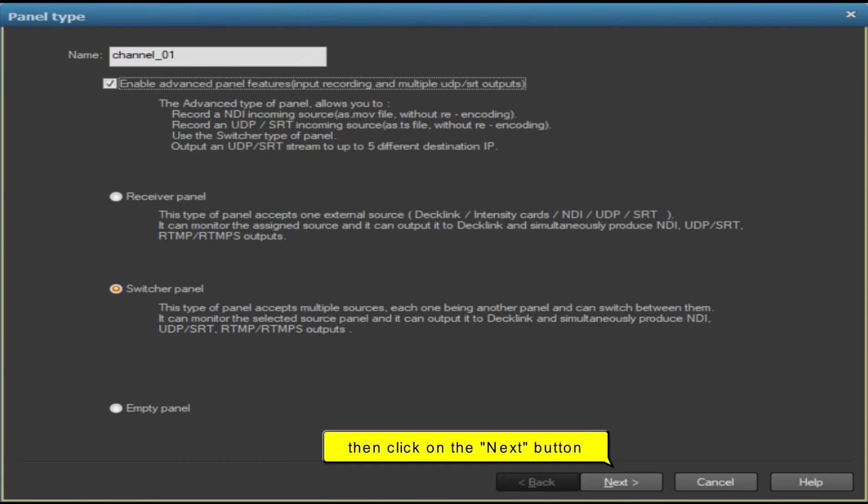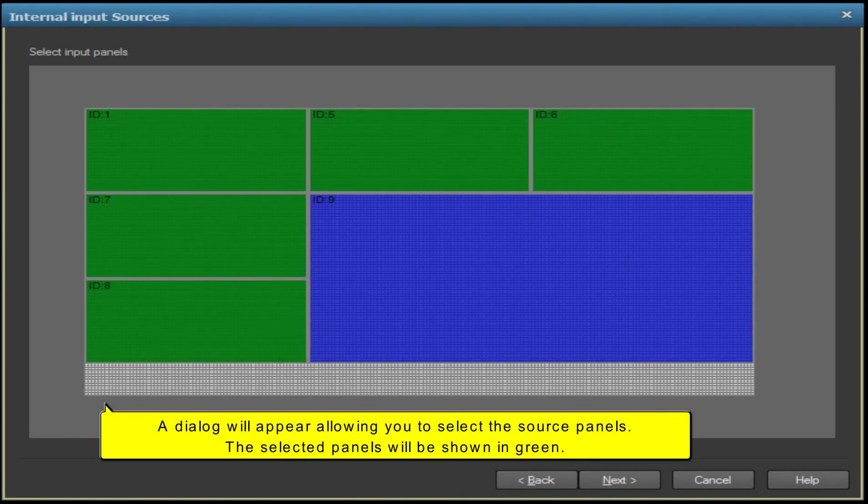A dialog will appear allowing you to select the source panels. The selected panels will be shown in green.